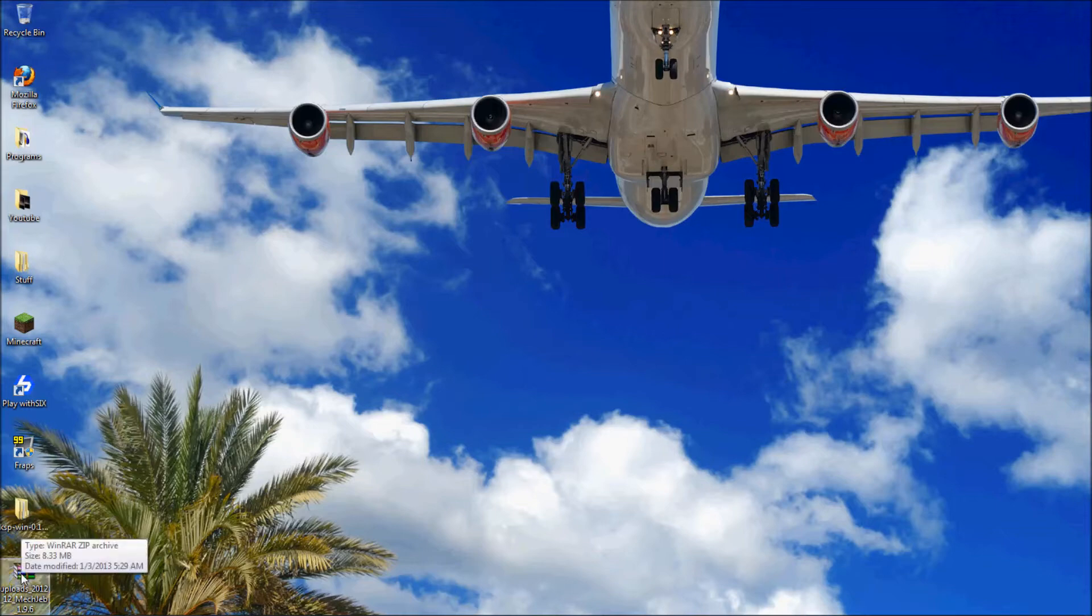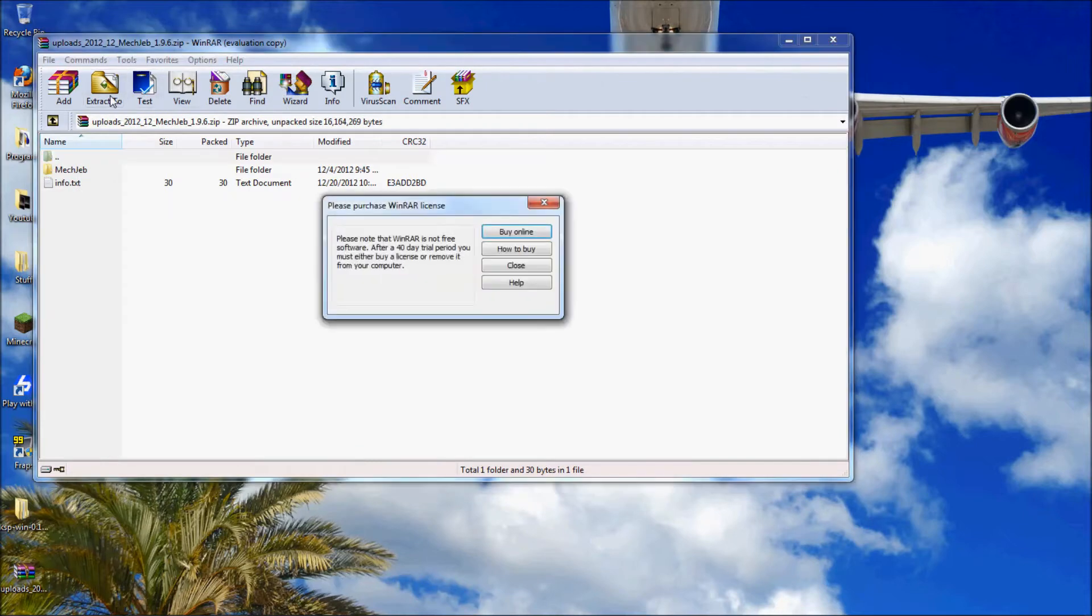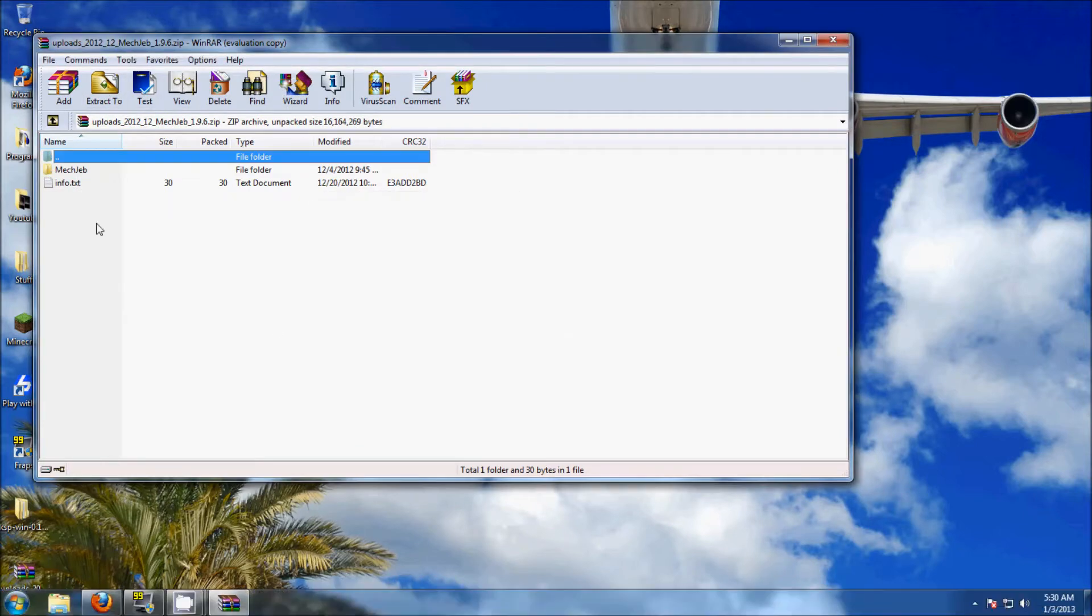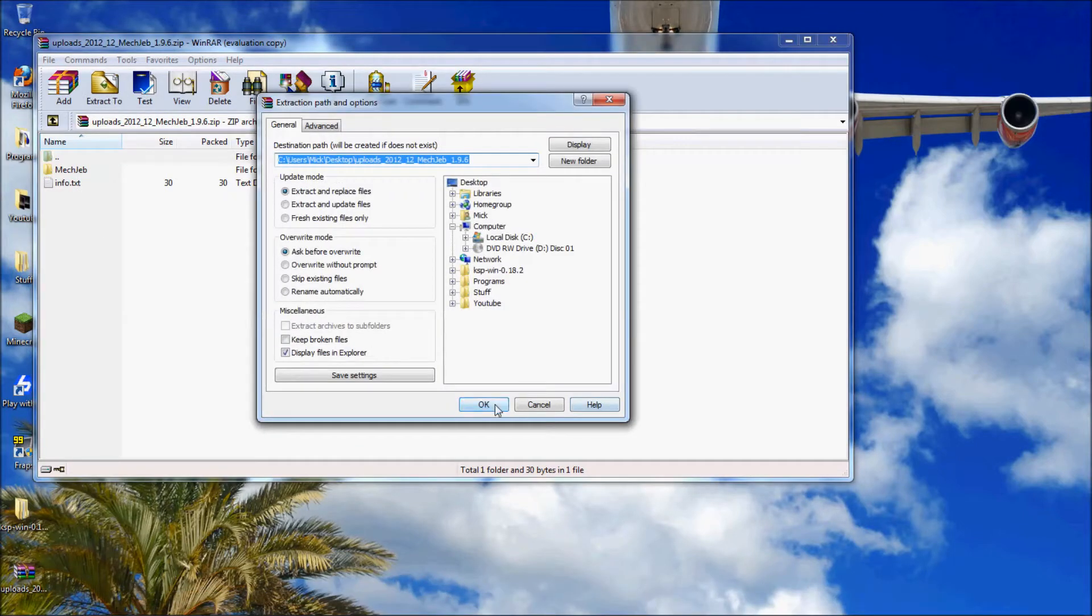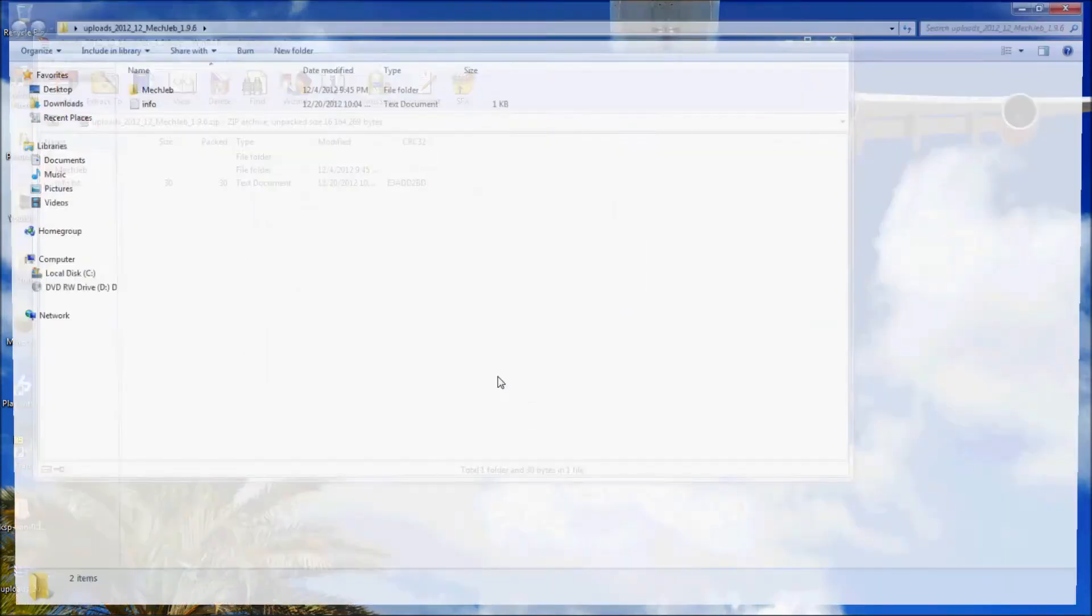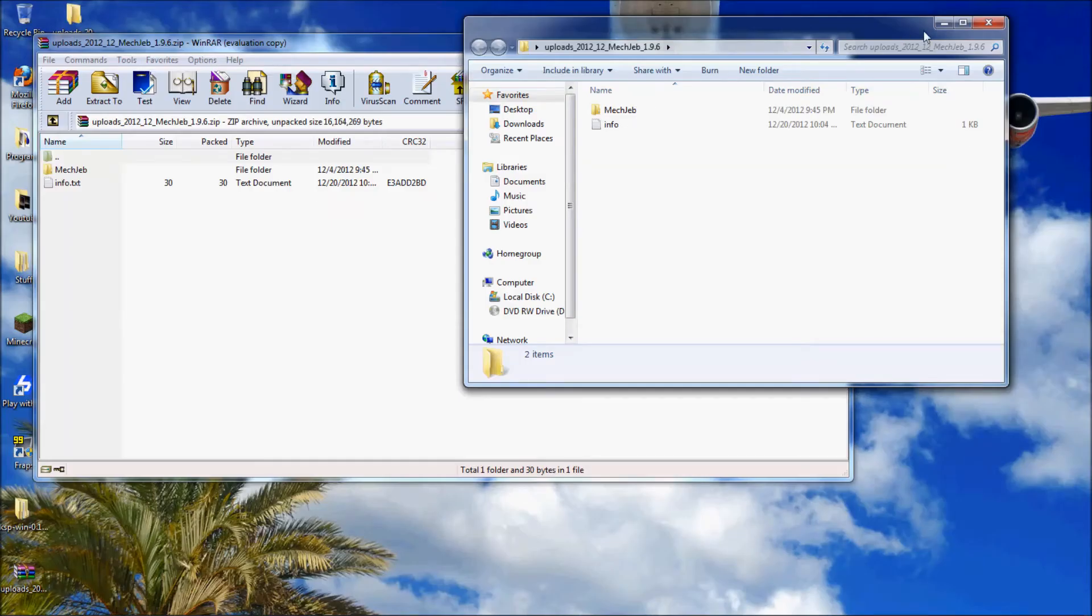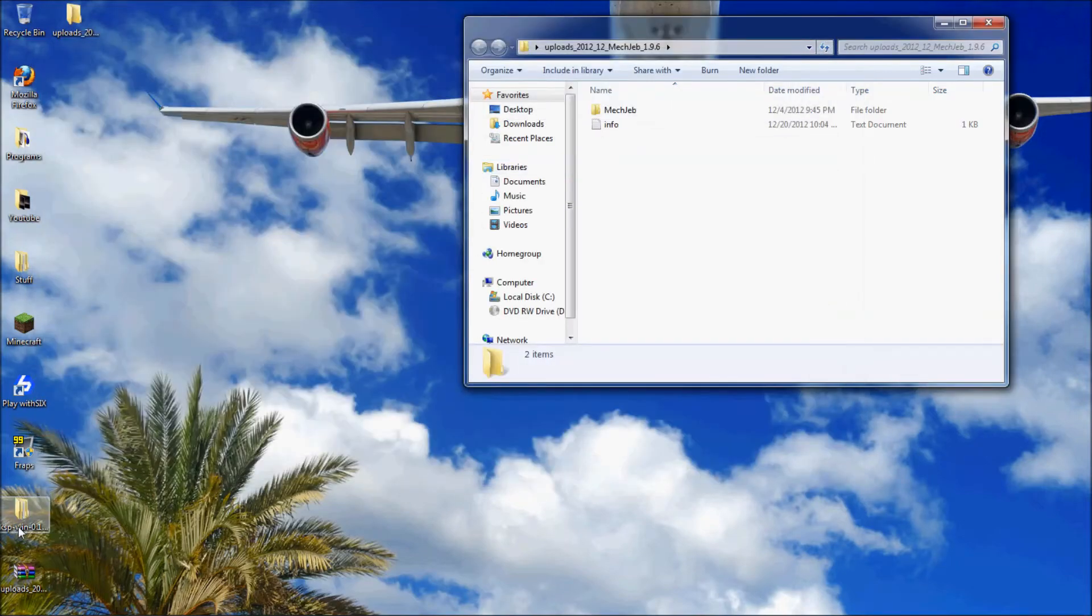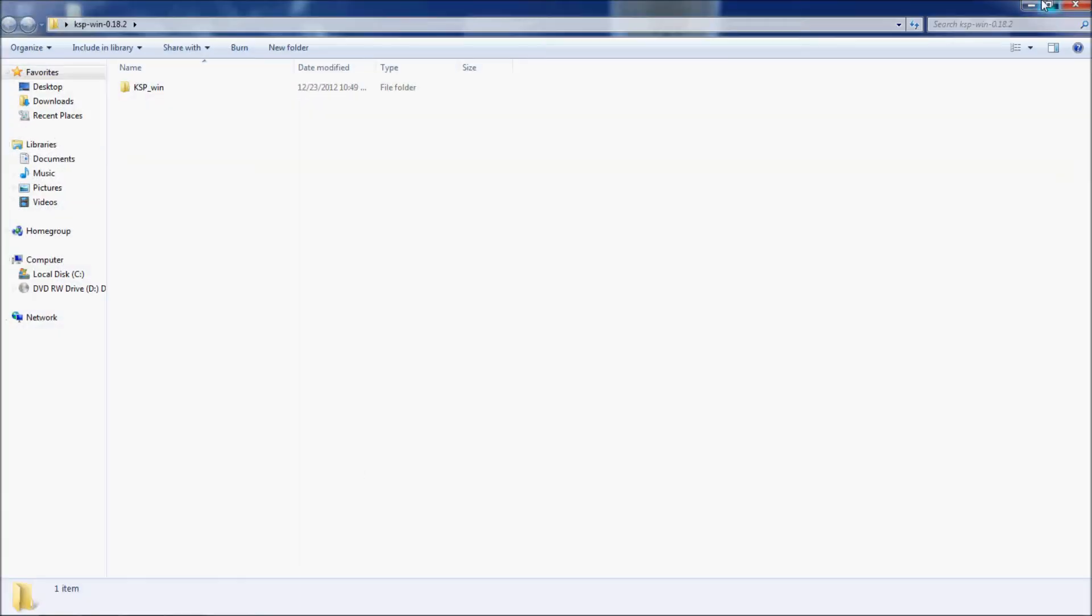You'll go ahead and download your file. I'm just going to reinstall MechJeb. I already have it but I'll do it just to show you guys. You're going to go ahead and extract it to your desktop, wherever you extract files from. Get rid of this and then you'll open up your KSP folder.